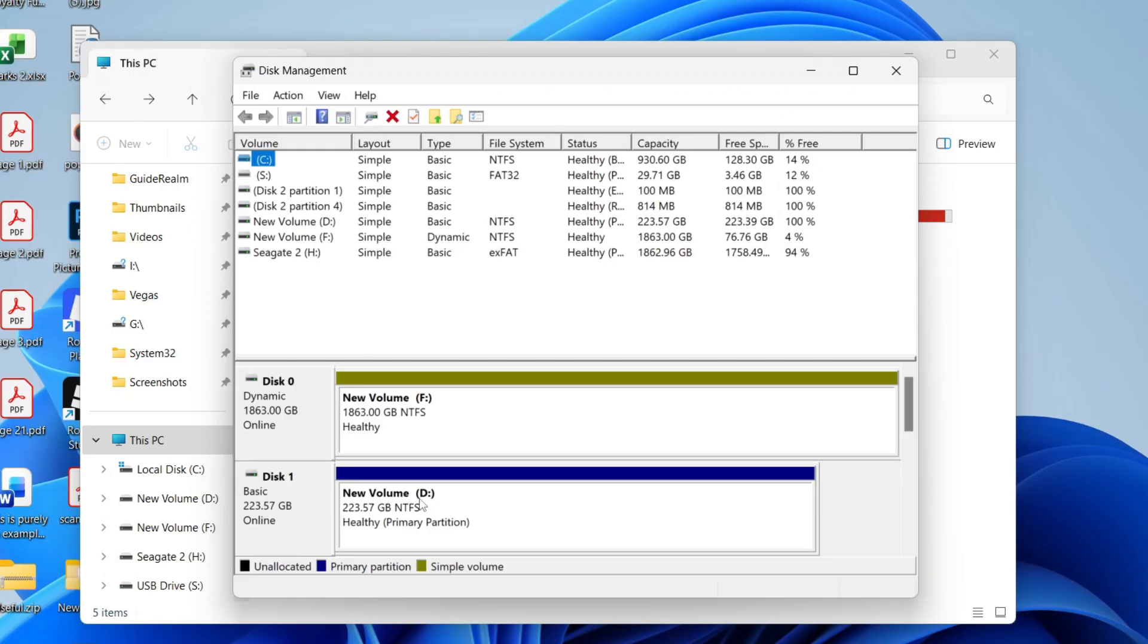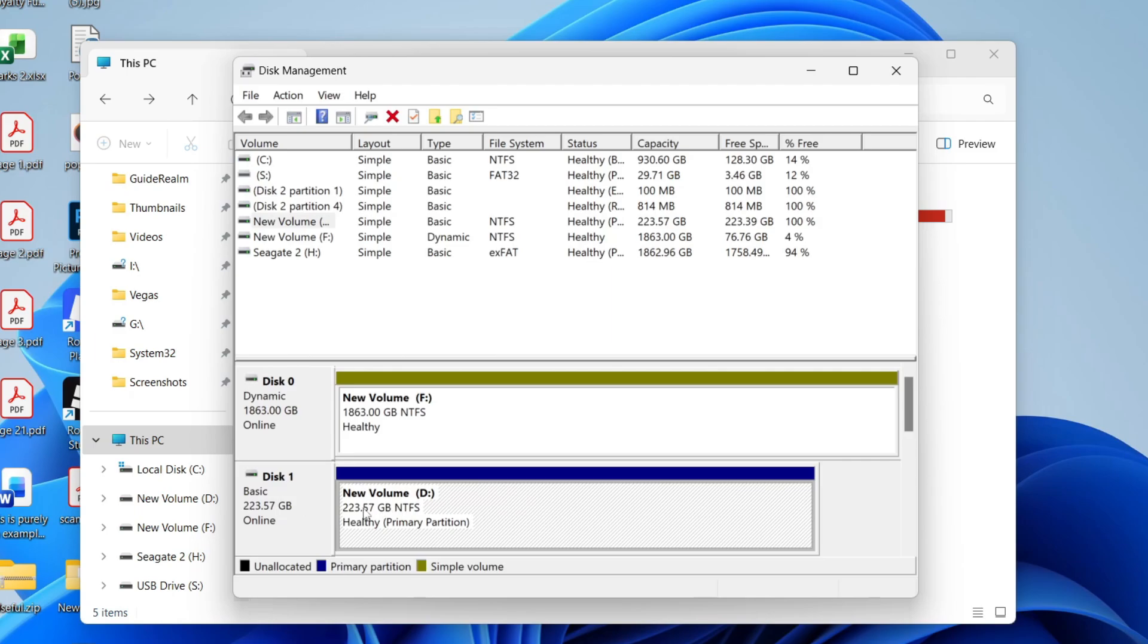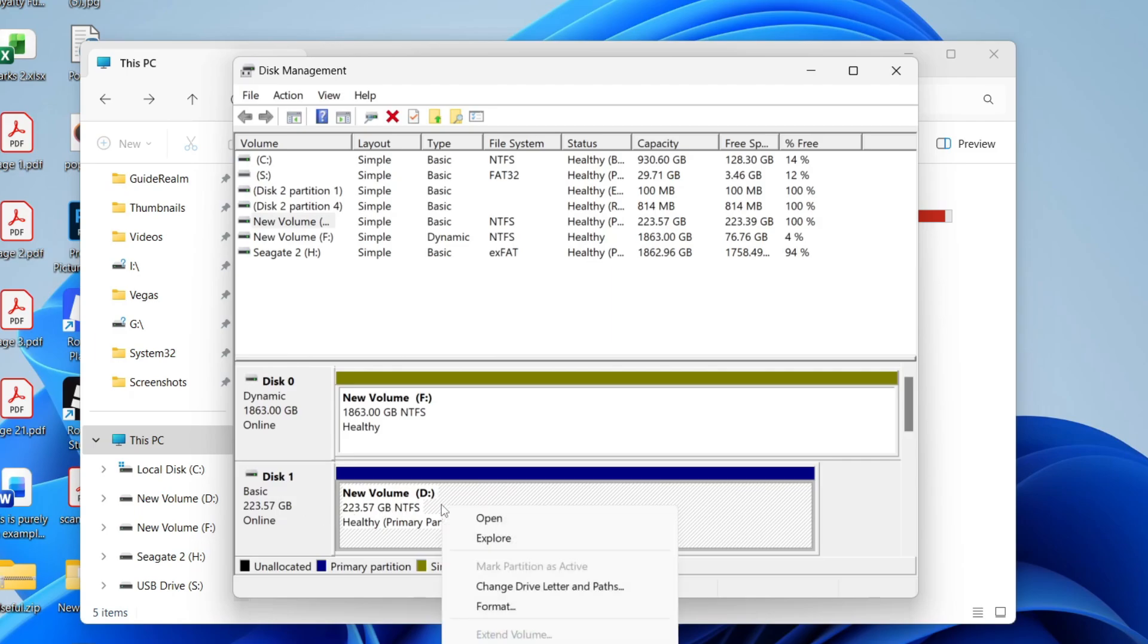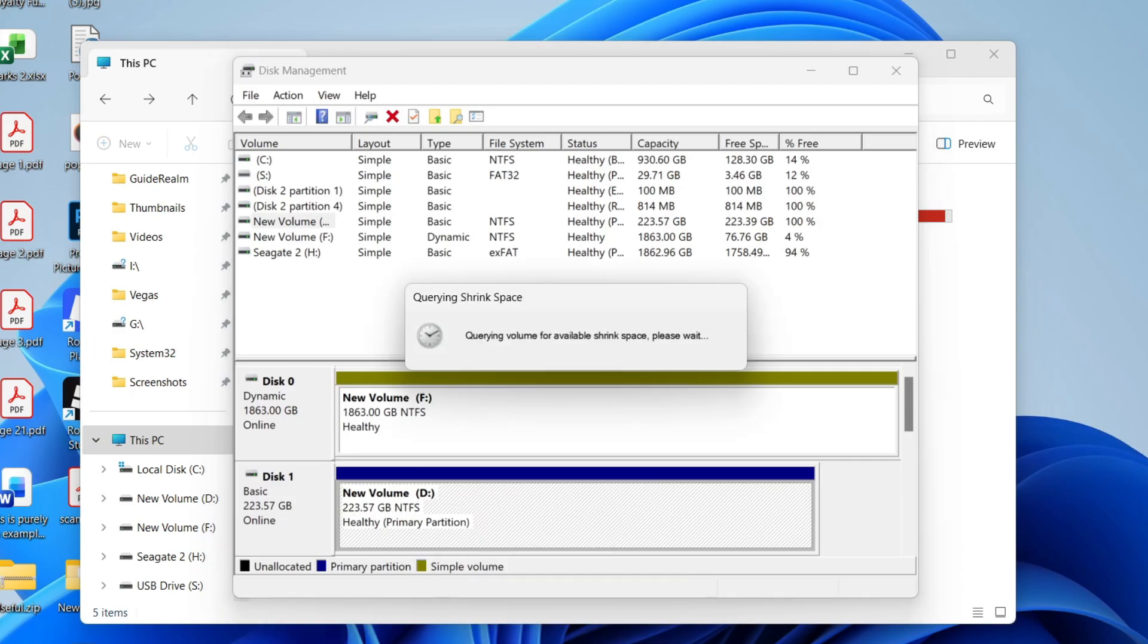Find the disk or hard drive you want to partition and select it. Right-click on it and press shrink volume.